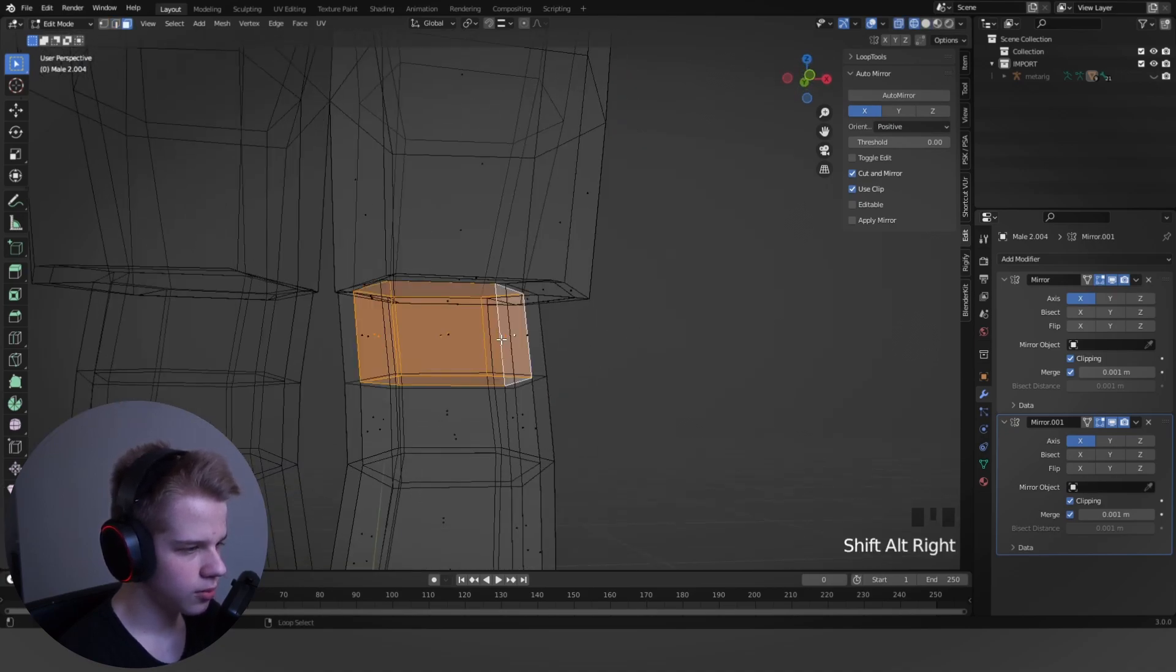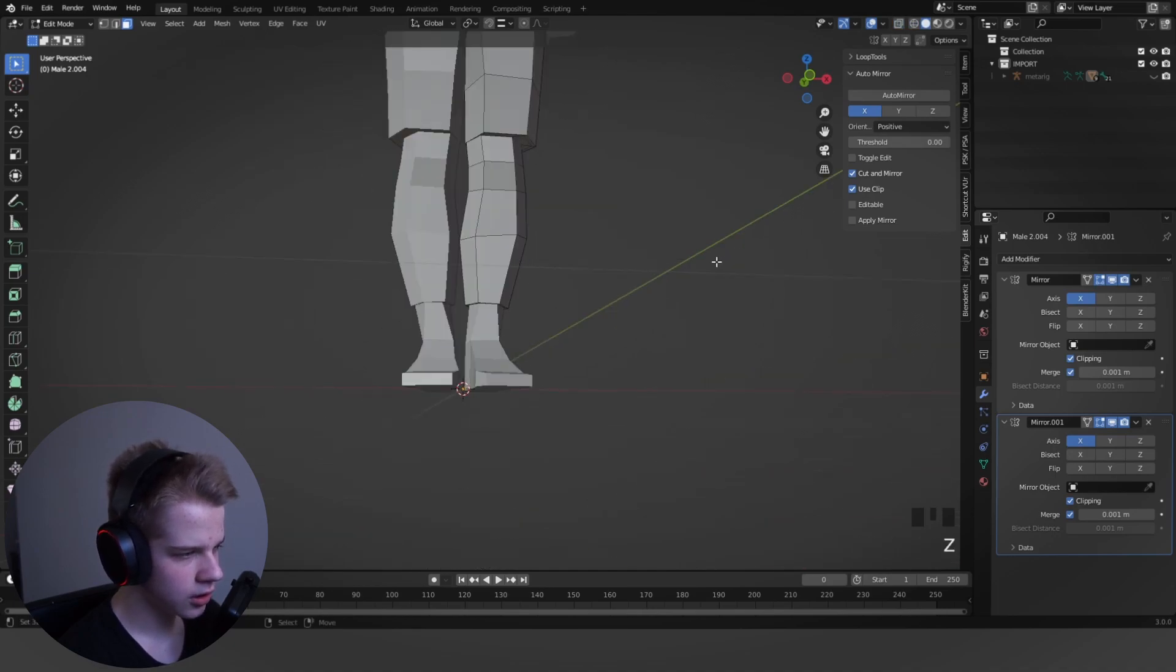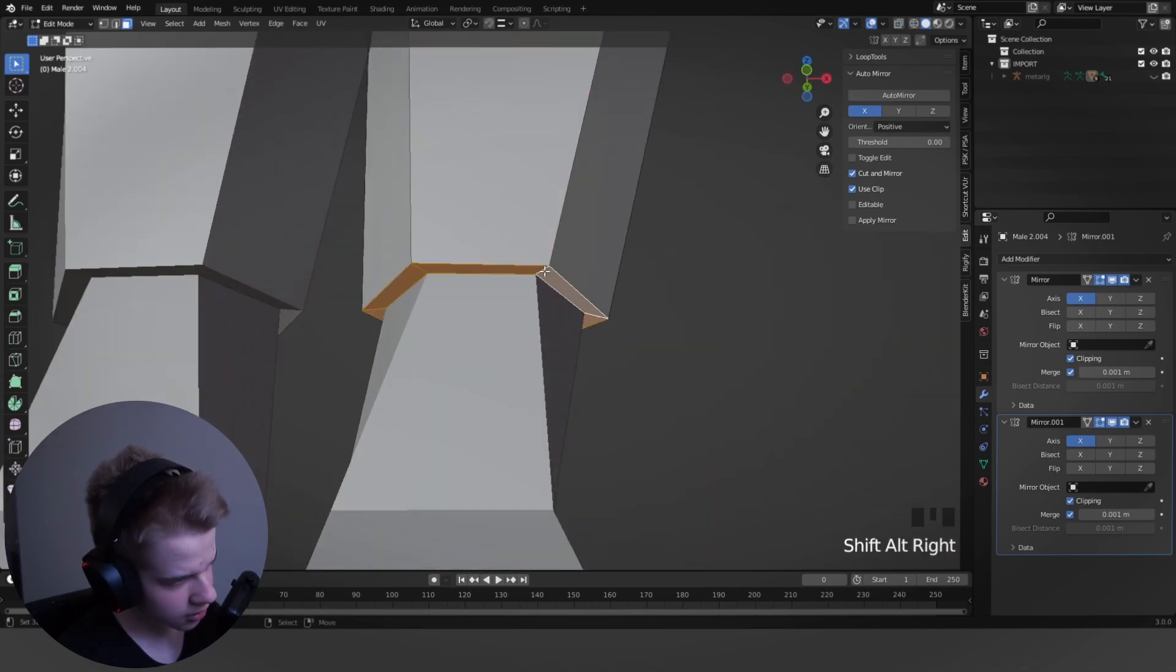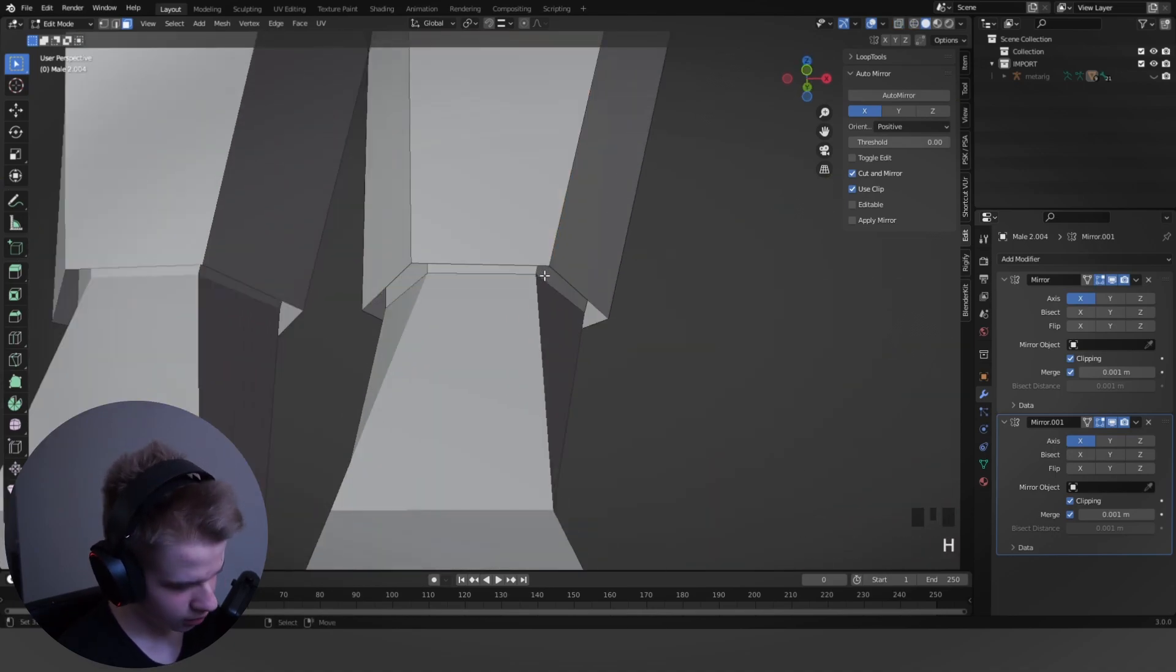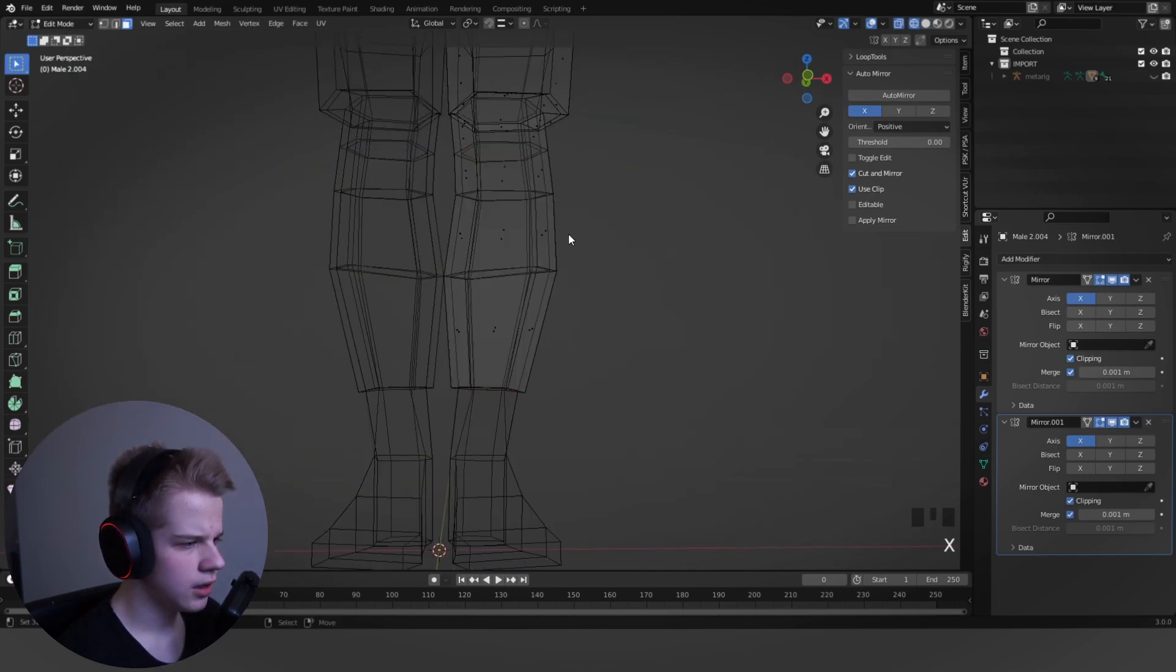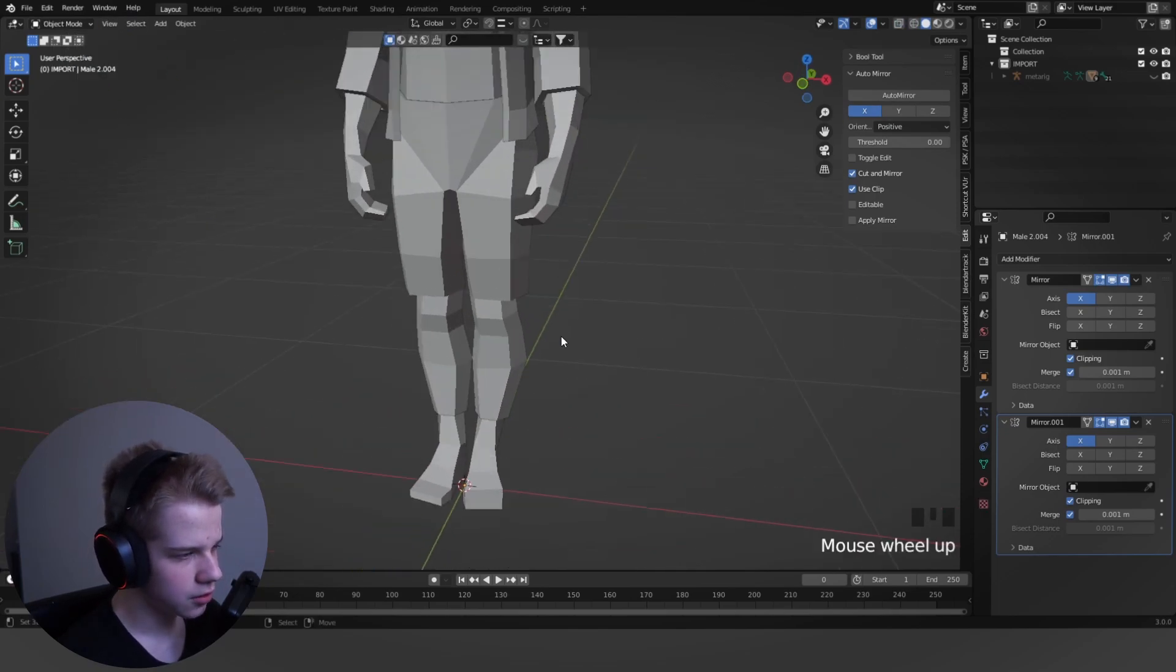Also, it goes through the thing with the bottom. So we just select the inside edge, delete it, select this bottom one, hide it, and then select the inside with L and delete it. And you can see like this.